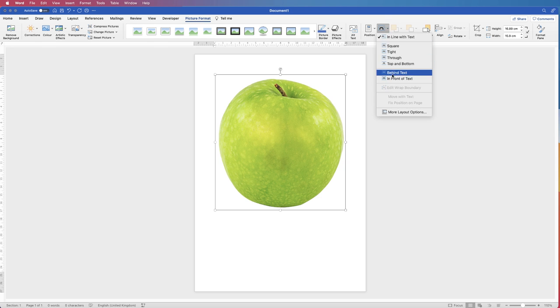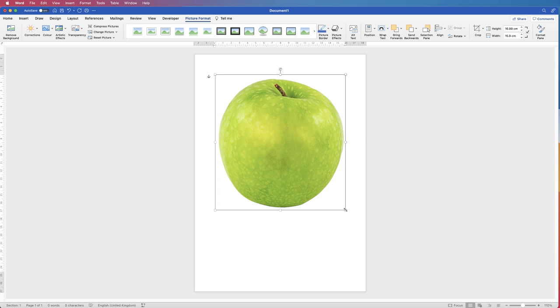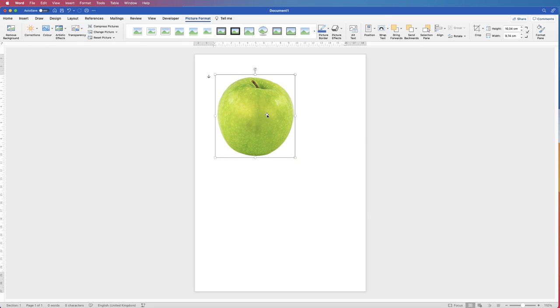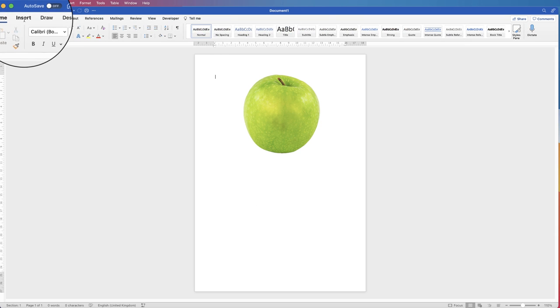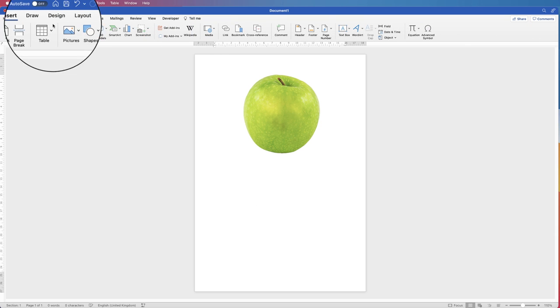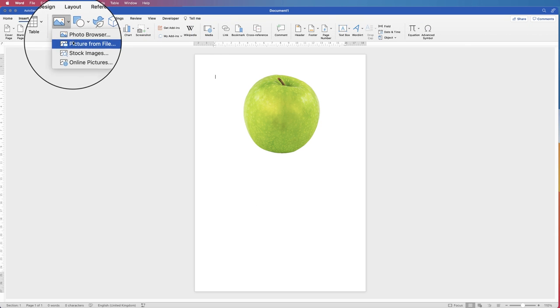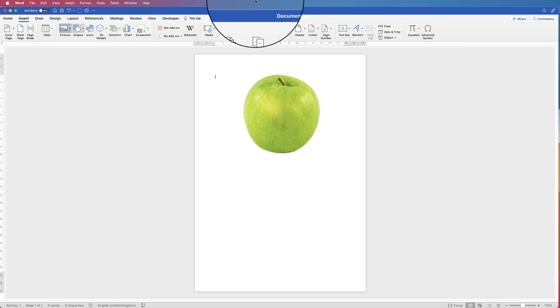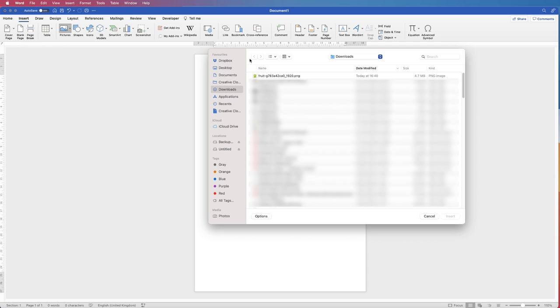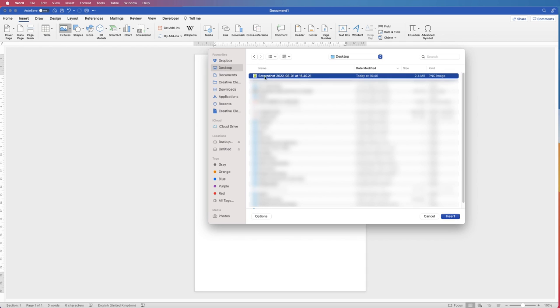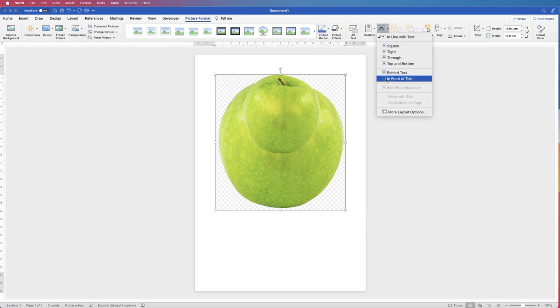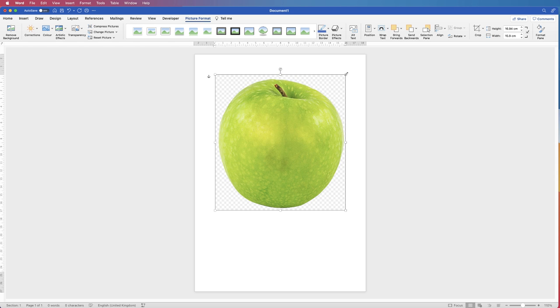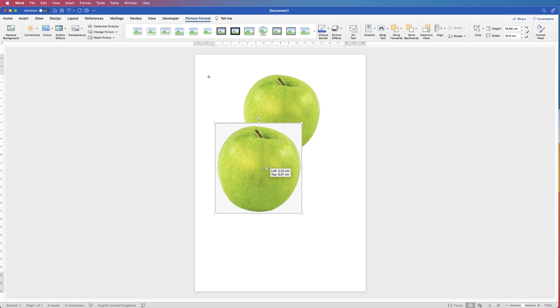Now let's move that one. If I go back to insert, picture, picture from file, and now I go to my desktop, you can see I have the same image but this is a screenshot or JPEG file, which means it's flat and takes account of everything you can see including those squares in the background. Click insert and you can see we now have those squares in the background.